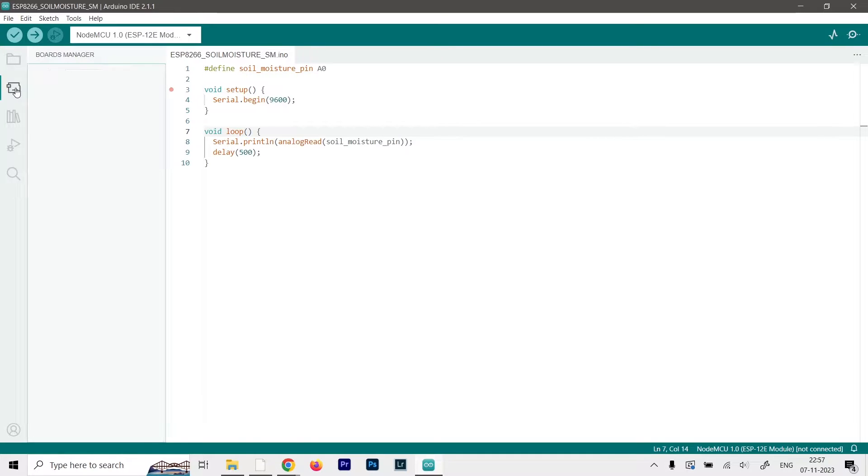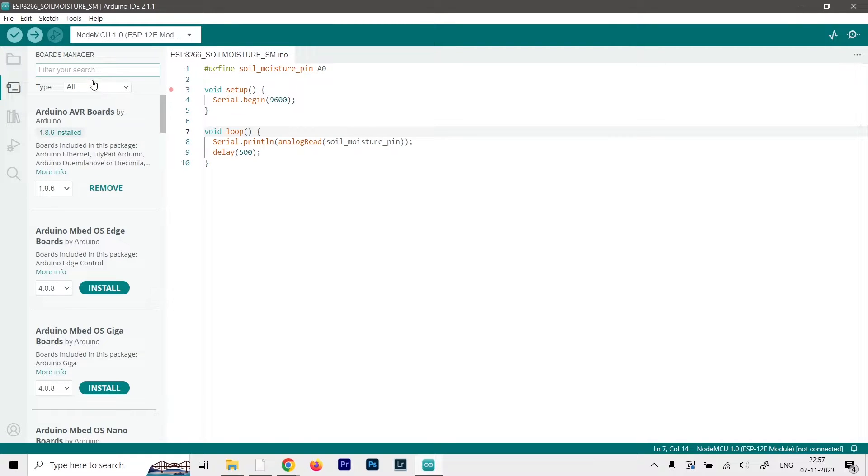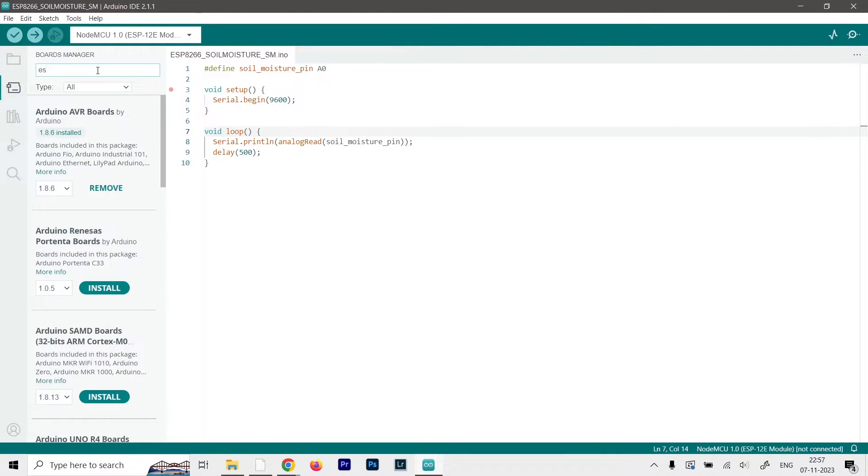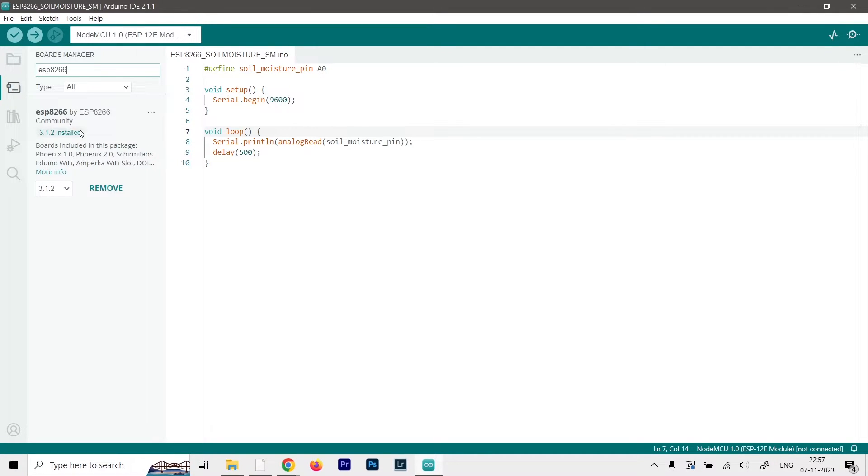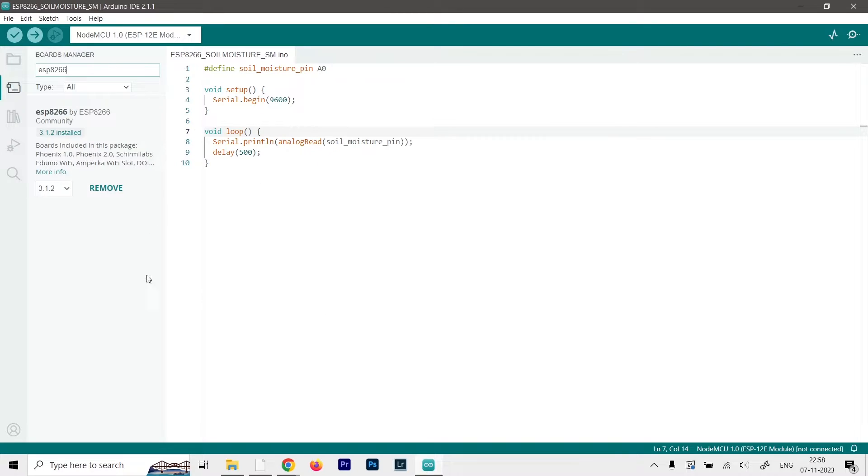Then you can head to the boards manager section and type in ESP8266. You will only get this one option over here which is by the ESP8266 community. So just click on the install button. I have already installed in mine, that's why I'm getting the remove button. And once it's installed, you can just restart your IDE.